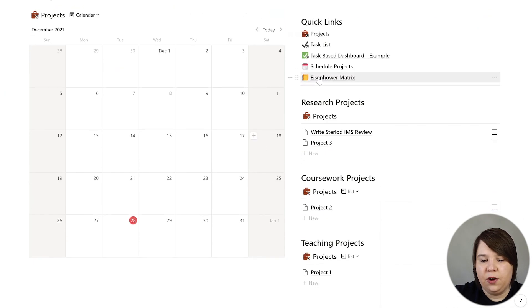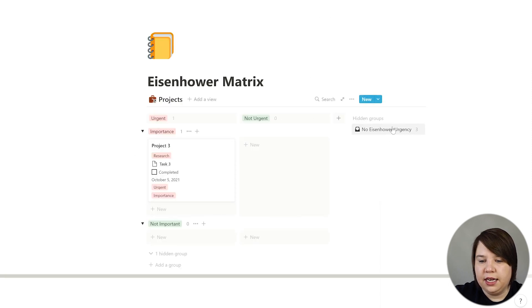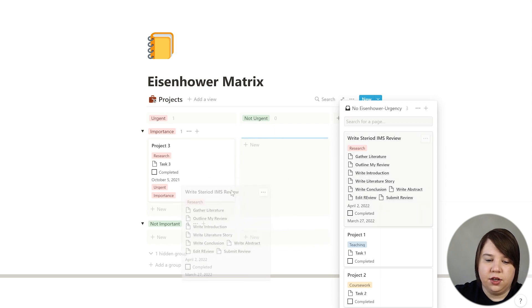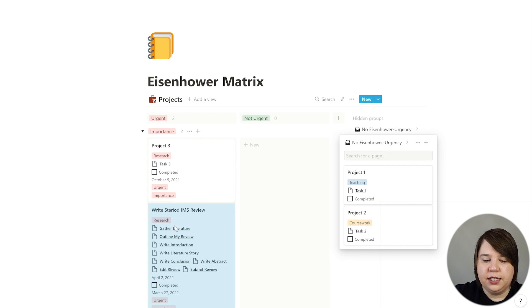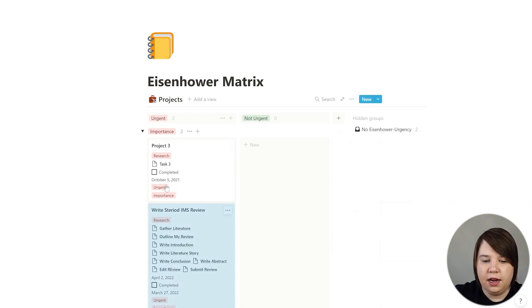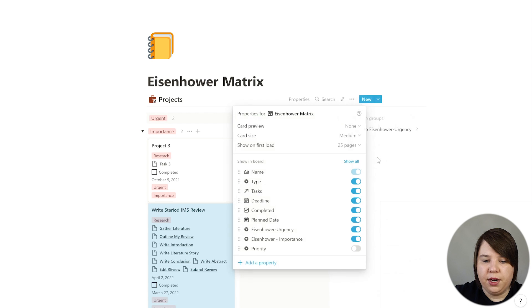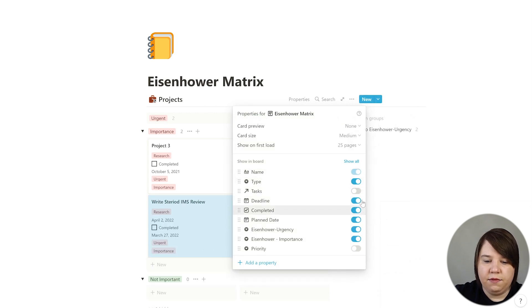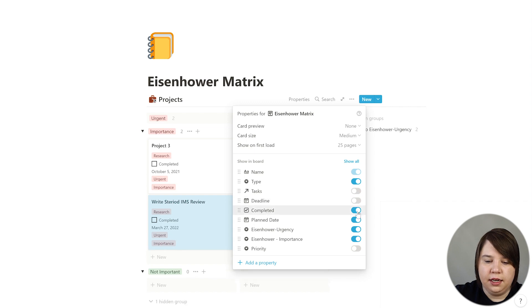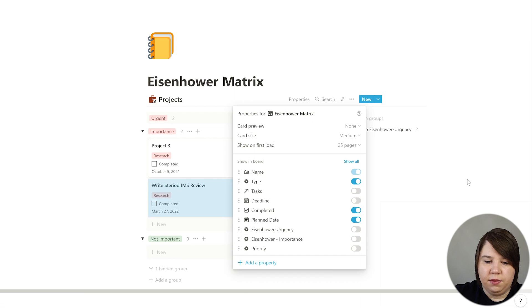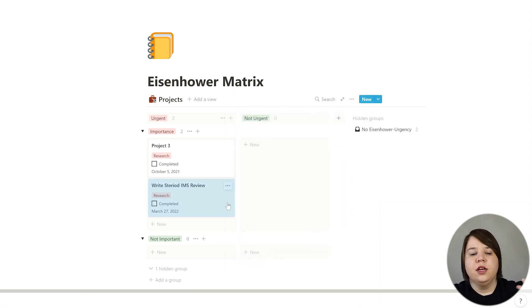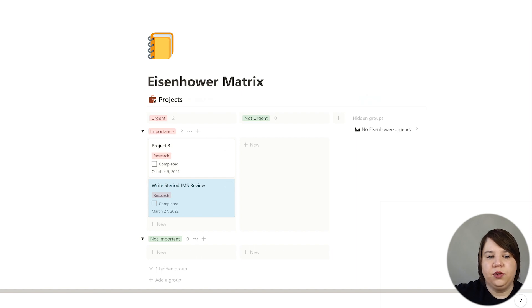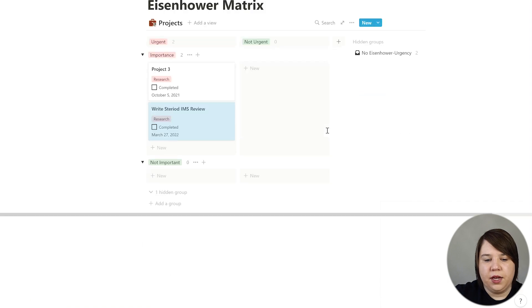Going back to the task-based dashboard and then the project-based dashboard, you'll see there's also an Eisenhower matrix for projects. If I click over here I can see a project and place it into the matrix. You can also hide properties that appear under the title by going to properties — remove the deadline, remove tasks shown, keep planned and completed — to make it a simpler view. This gives you a way to categorize all of your projects and make it feel simple and seamless.